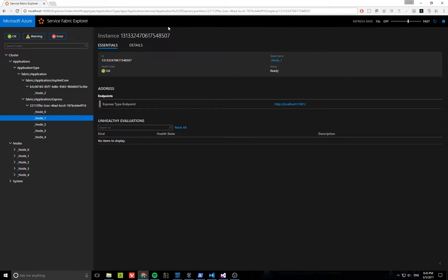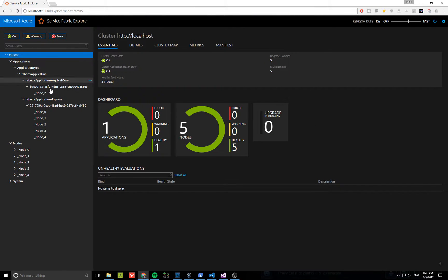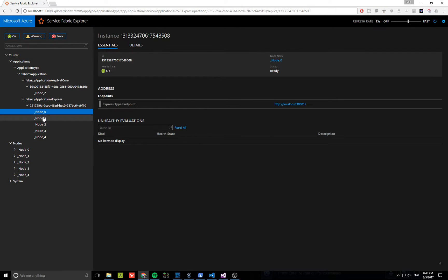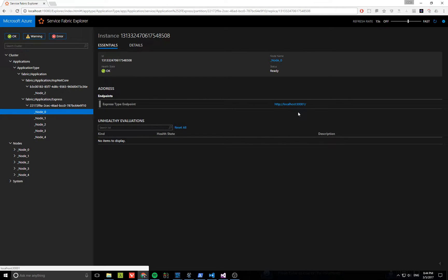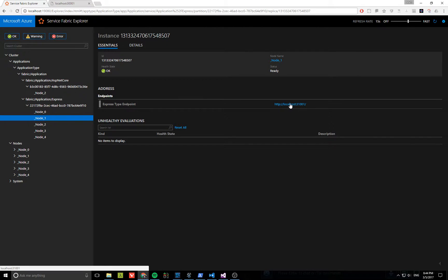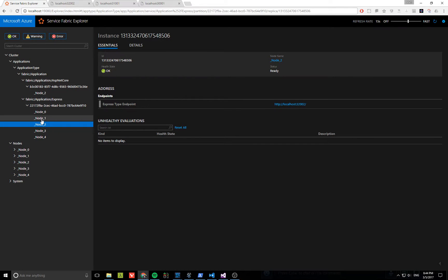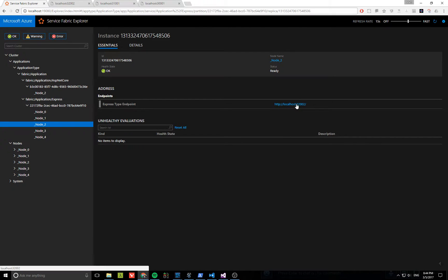That allows us to run multiple instances of the guest executable. In the Service Fabric Cluster Explorer you can see I have five different instances of this Express application. If I open the one on port 30001 you can see it works. Go to node 2 on port 31001 - it also works. They all have different ports but they're all the same app, all returning 'Hello World'. Pretty cool.